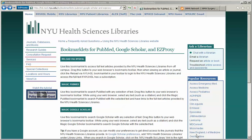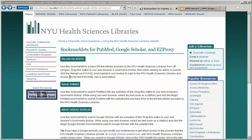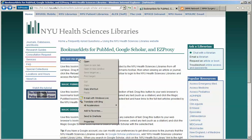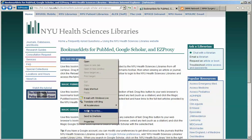To install the bookmarklet using Internet Explorer, right-click on the Reload via NYUHSL button at the top of this page and select Add to Favorites from the list.